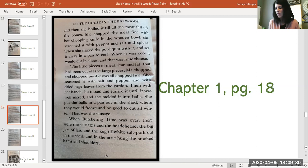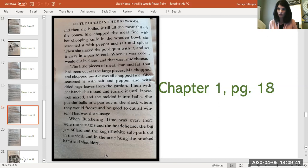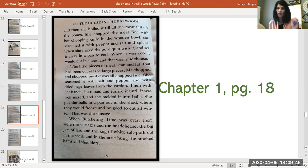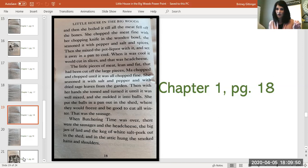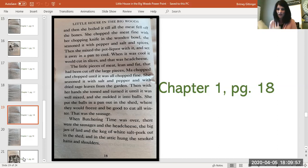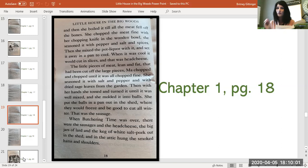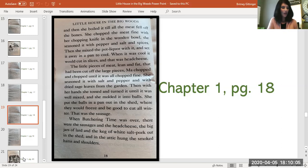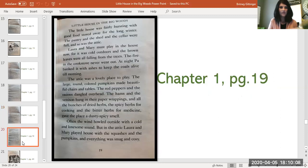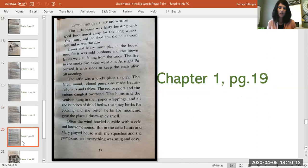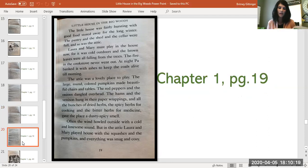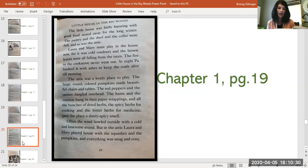So when butchering time was over, there were the sausages and the head cheese, the big jars of lard, and the keg of white salt pork out in the shed, and in the attic, hung the smoked hams and shoulders. So they put things in certain places where they would be best kept. Some things specifically were hung in the attic, and some things were in the shed, and it depended on how they had to preserve them as to where they put them in the house. So they very carefully thought about this before they stored their food away. Now let's go to page 19. The little house was fairly bursting with good food stored away for the long winter. The pantry and the shed and the cellar were full, and so was the attic. Laura and Mary must play in the house now, for it was cold outdoors, and the brown leaves were all falling from the trees. The fire in the cook stove never went out. At night, Pa banked it with ashes to keep the coals alive till morning.